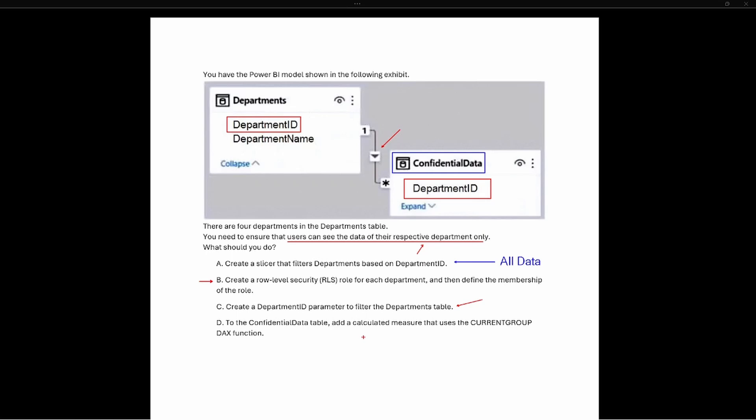Option D says: add to the confidential data table a calculated measure that uses the CURRENTGROUP DAX function. While this seems like a potential option due to the name 'current group,' CURRENTGROUP returns an entire table or a table with one or more columns. It takes no arguments and is only supported by aggregate functions like AVERAGE, COUNT, MAX, MIN, and SUM. This will not actually limit the data as needed for users to only see their respective departments.